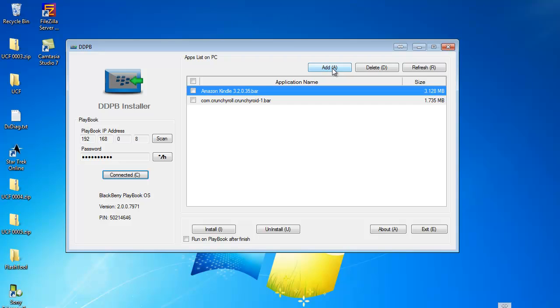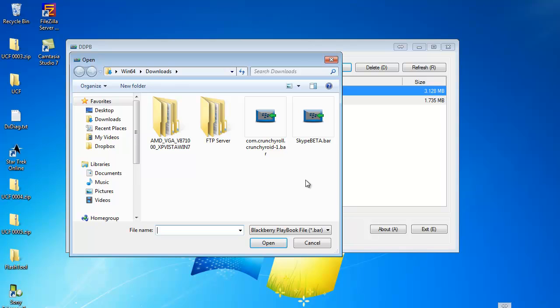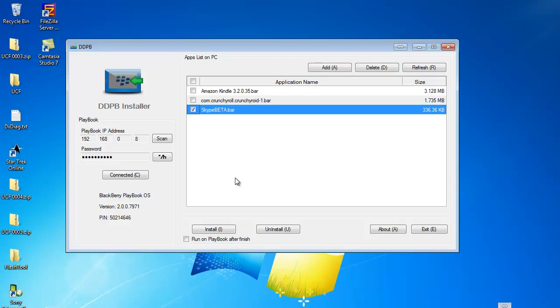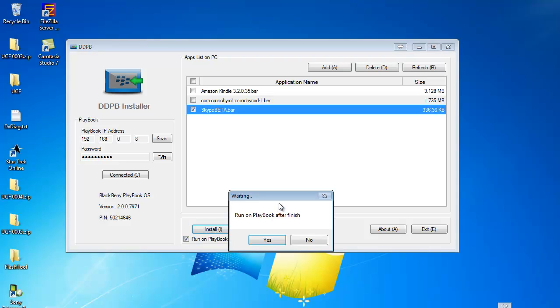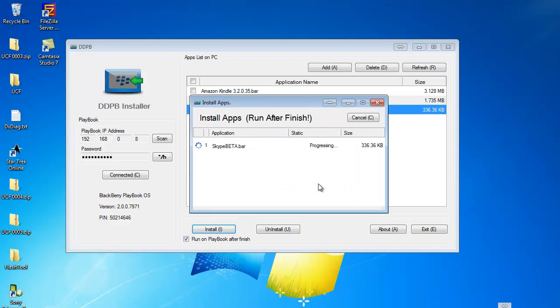Next time follow my instructions. So click on Add, and we're going to go to the download folder and I'm going to click on Skype Beta, click on Open. I'm going to put a tick in Skype Beta, and then I'm going to click on Run on PlayBook After Finish. And I'm going to click on Install as well. Yes, I want to run it after finish, make sure it works.